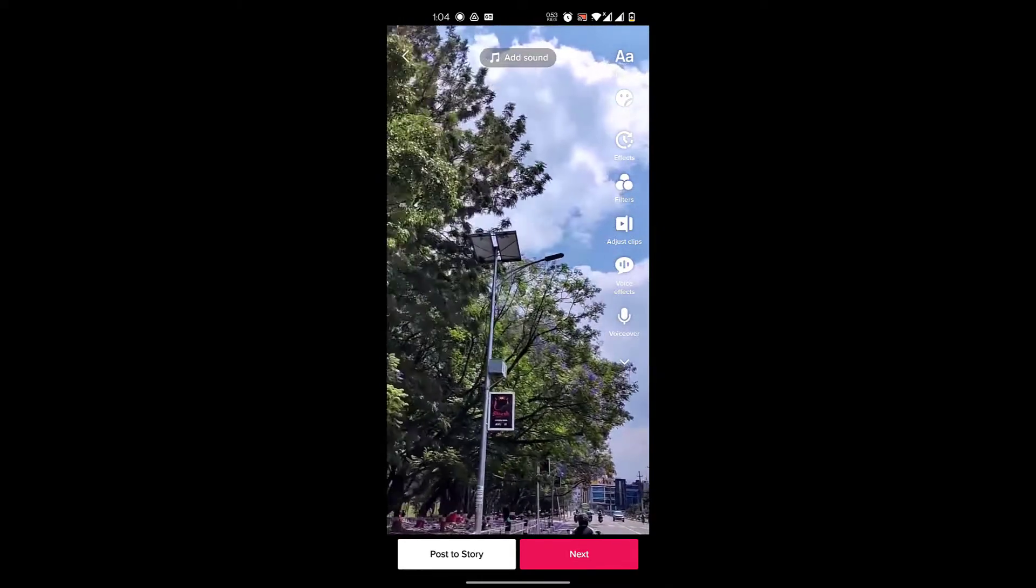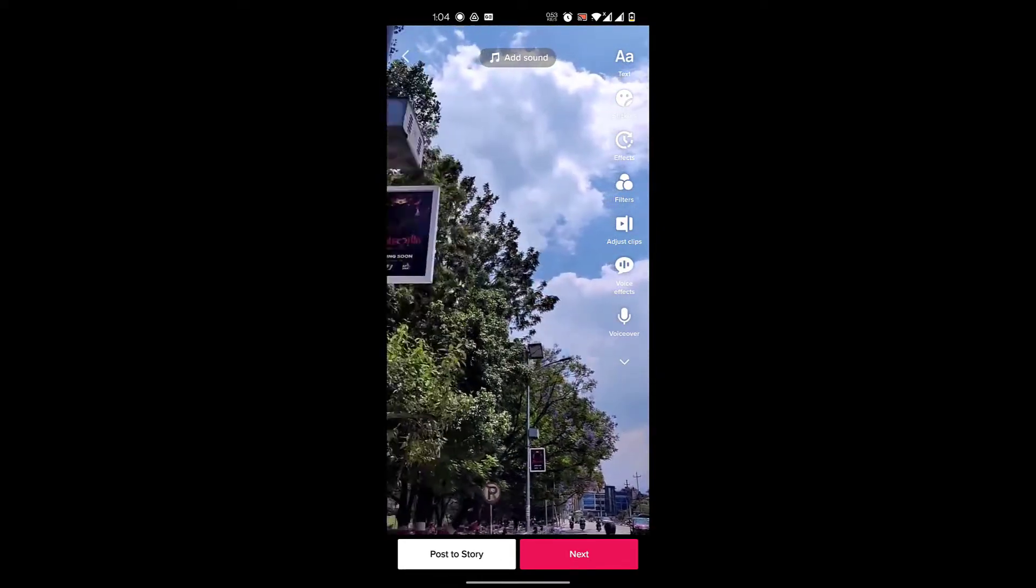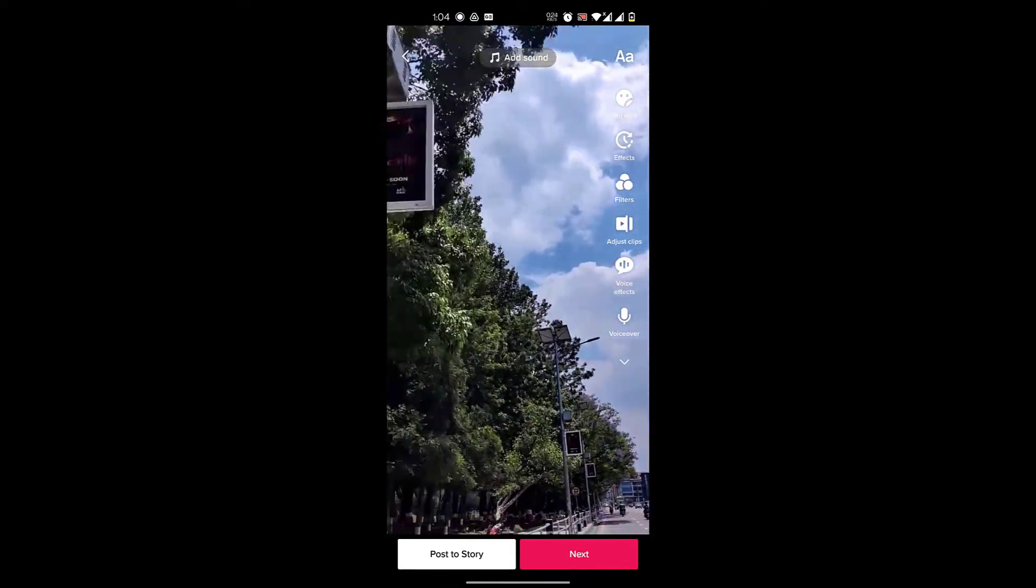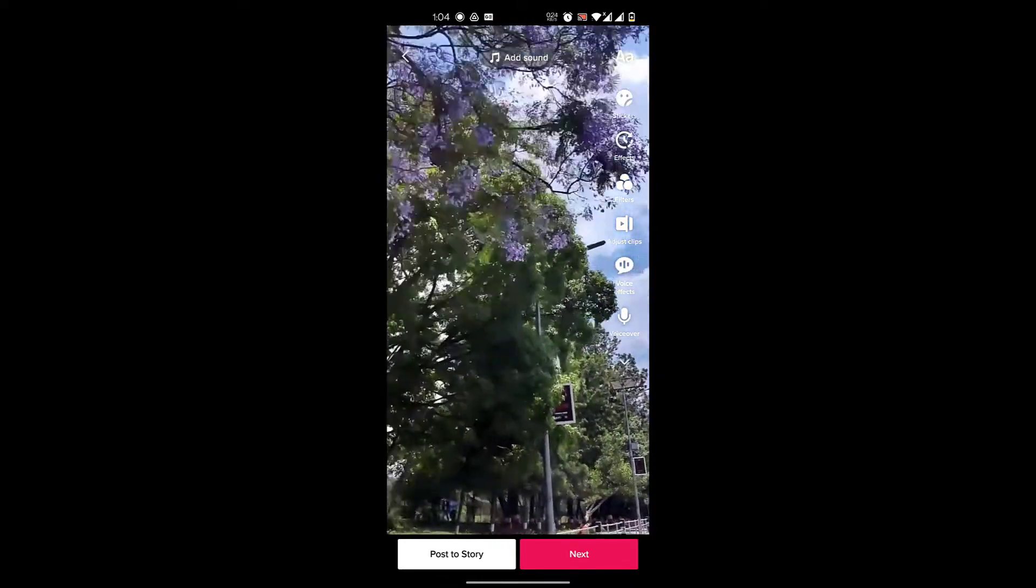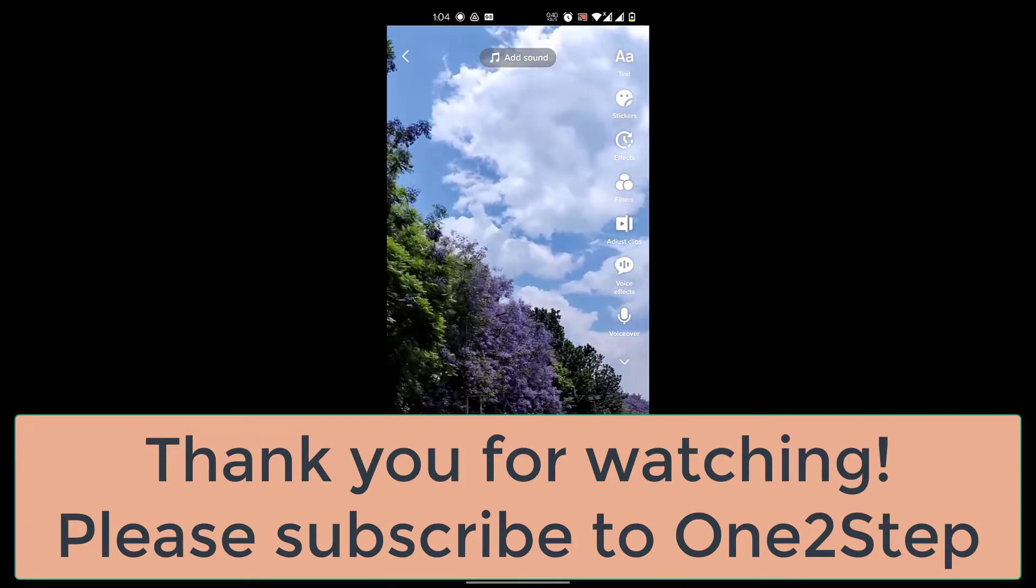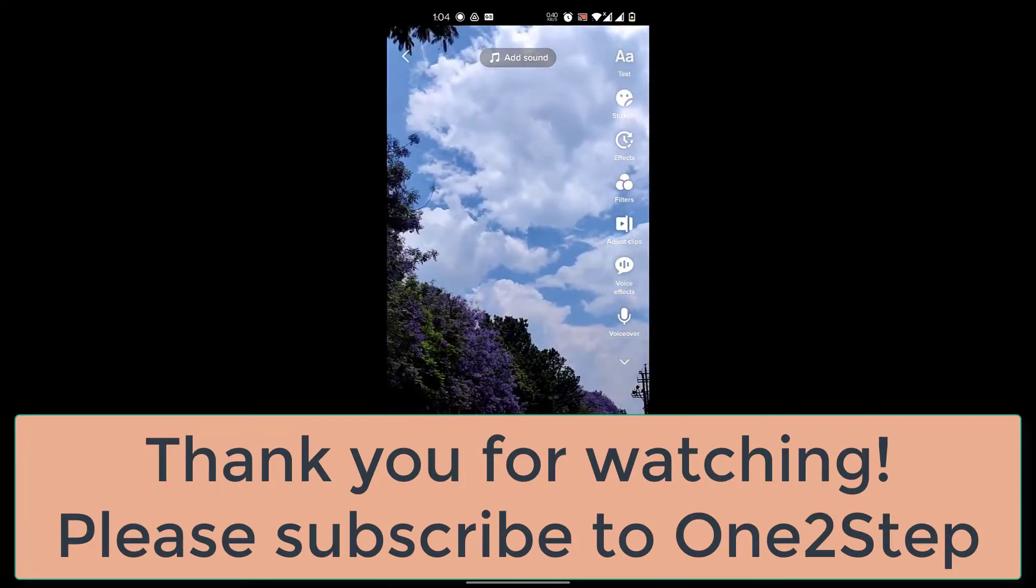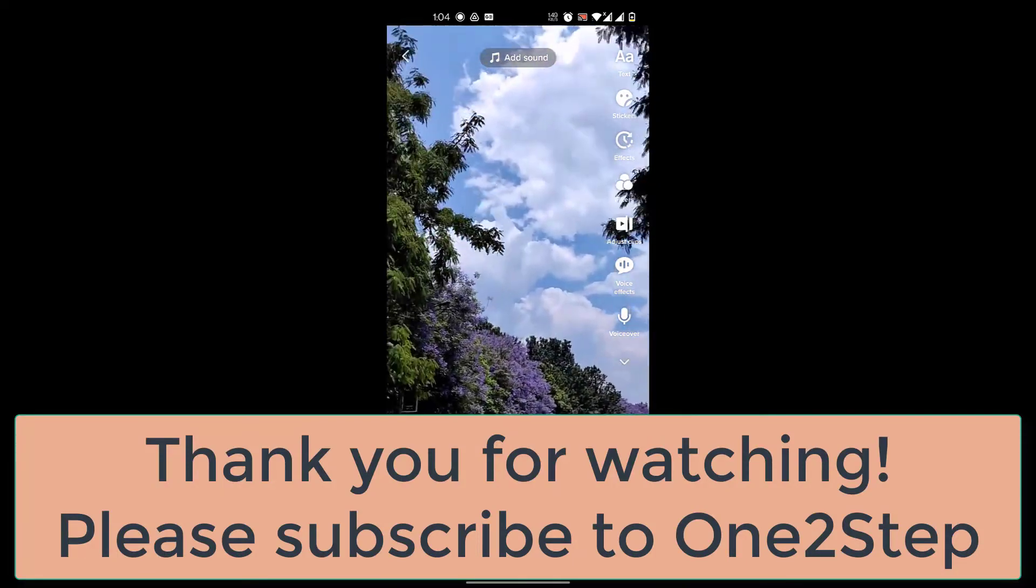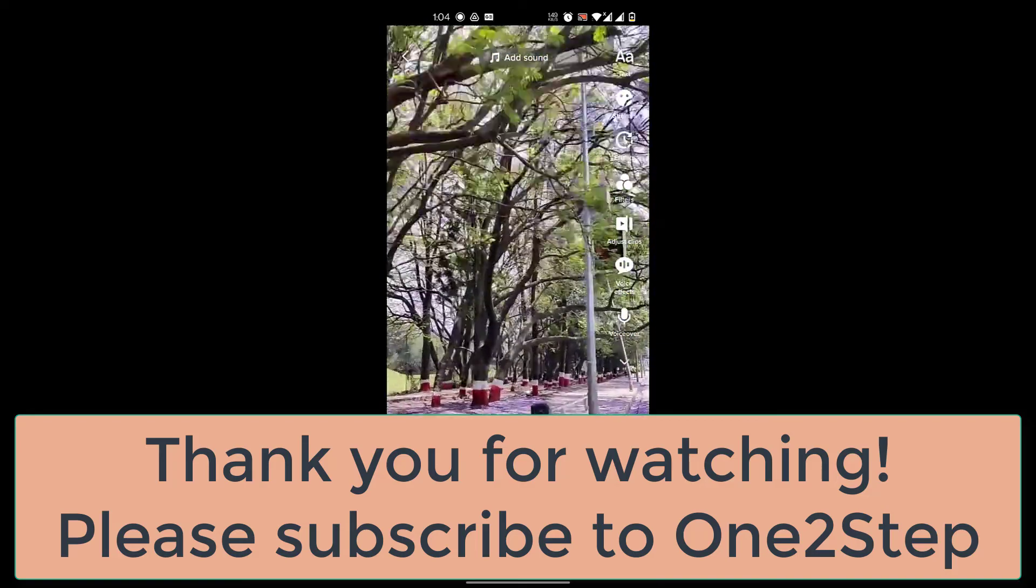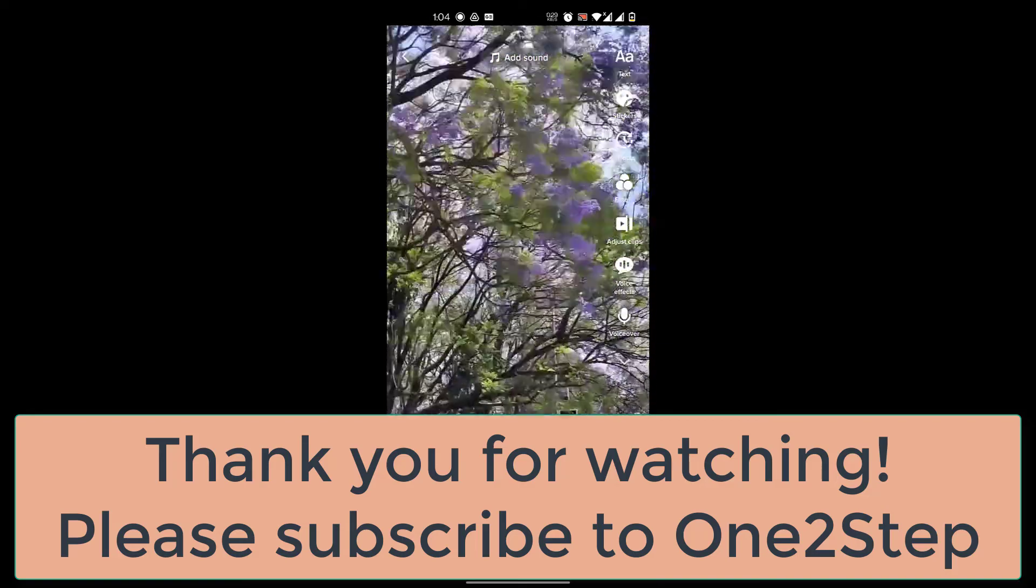I hope through this video you have now learned how to reverse video on TikTok. Leave a like on this video if you liked it. Thank you for watching. Please subscribe to our channel for more videos. Have a good day guys, that's it, bye.